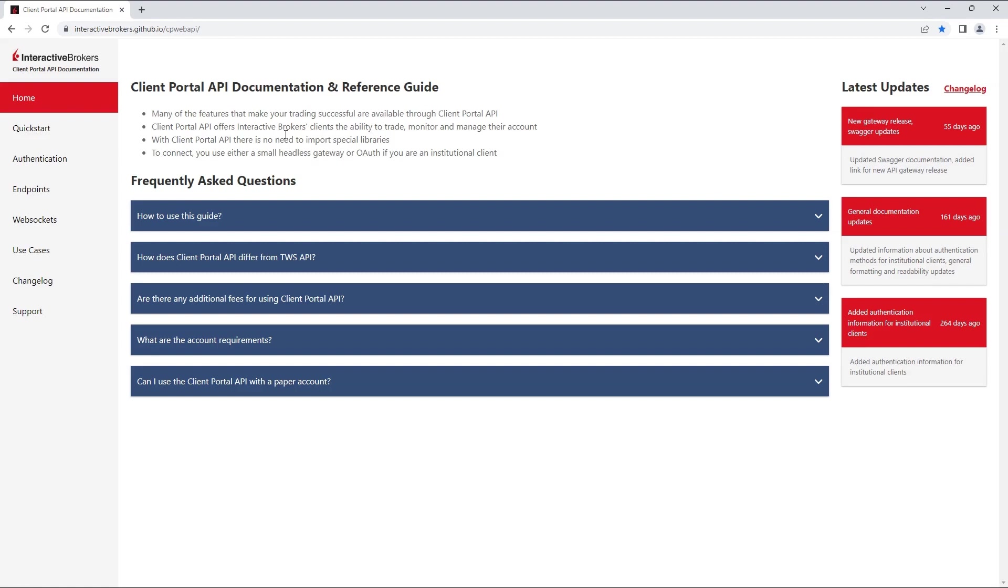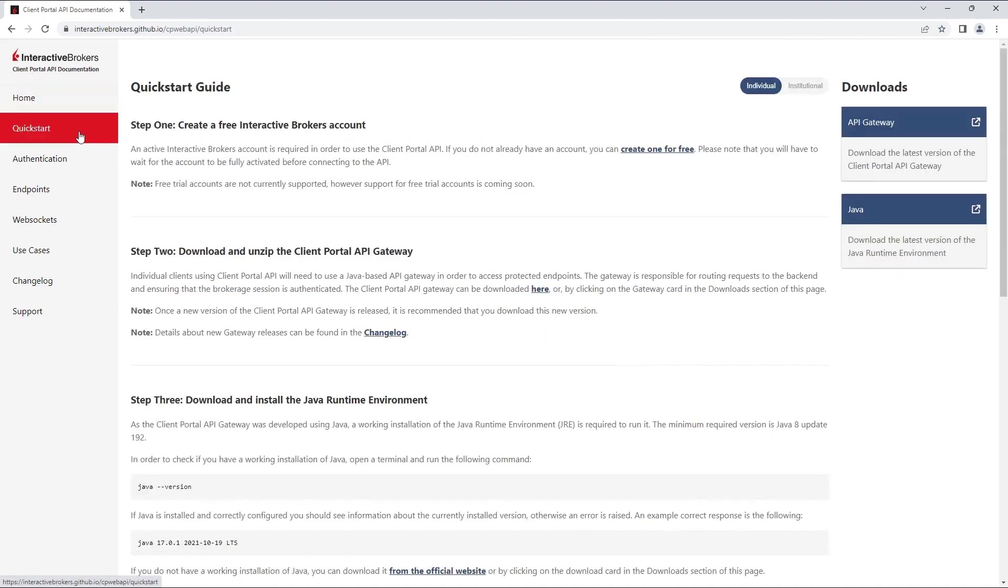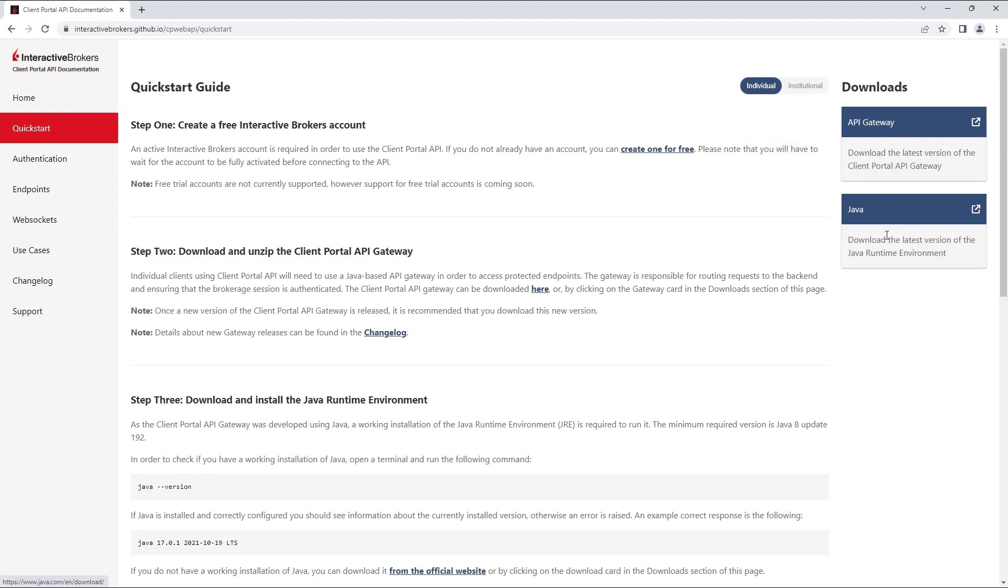To begin, let's first navigate to the Client Portal documentation site and click on the Quick Start tab on the left. Then, on the top right of the Quick Start page, you should see the API Gateway and Java Download Panel for downloading the Gateway software and Java Installer. The Gateway is a Java-based program that requires a JRE, or Java Runtime Environment, running on your machine.